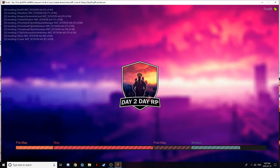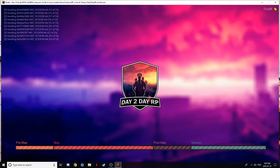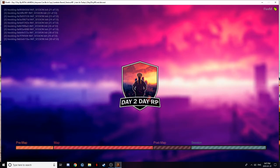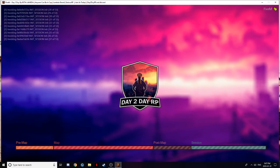I definitely suggest going to play on Day 2 Day RPs. Very good. Very good devs. Just, all together, a very good server to play on. Great roleplay.